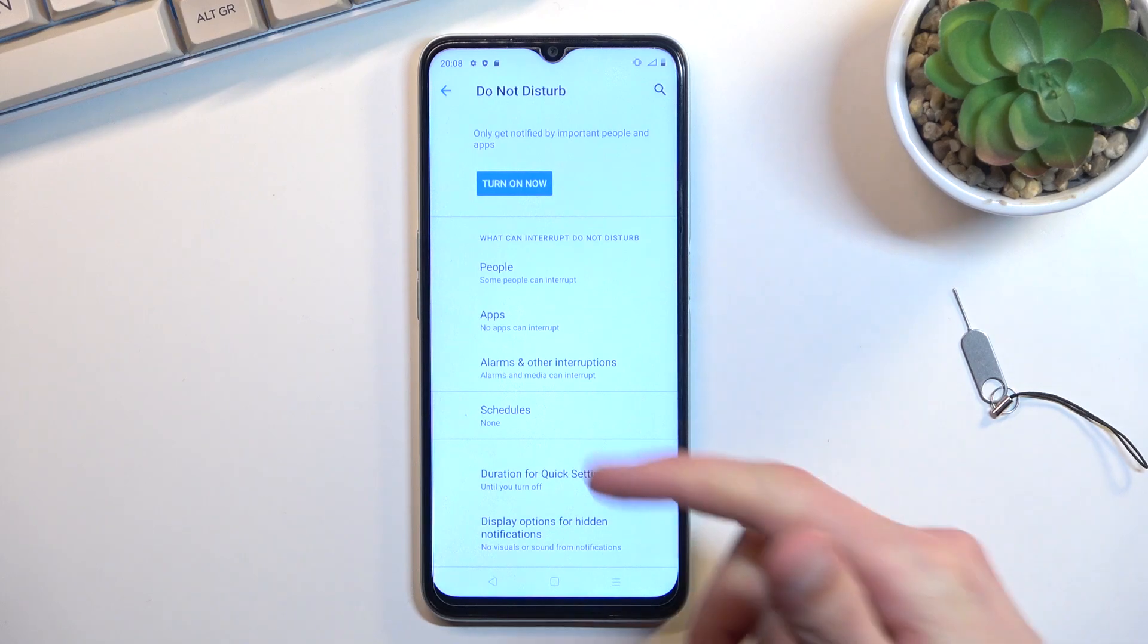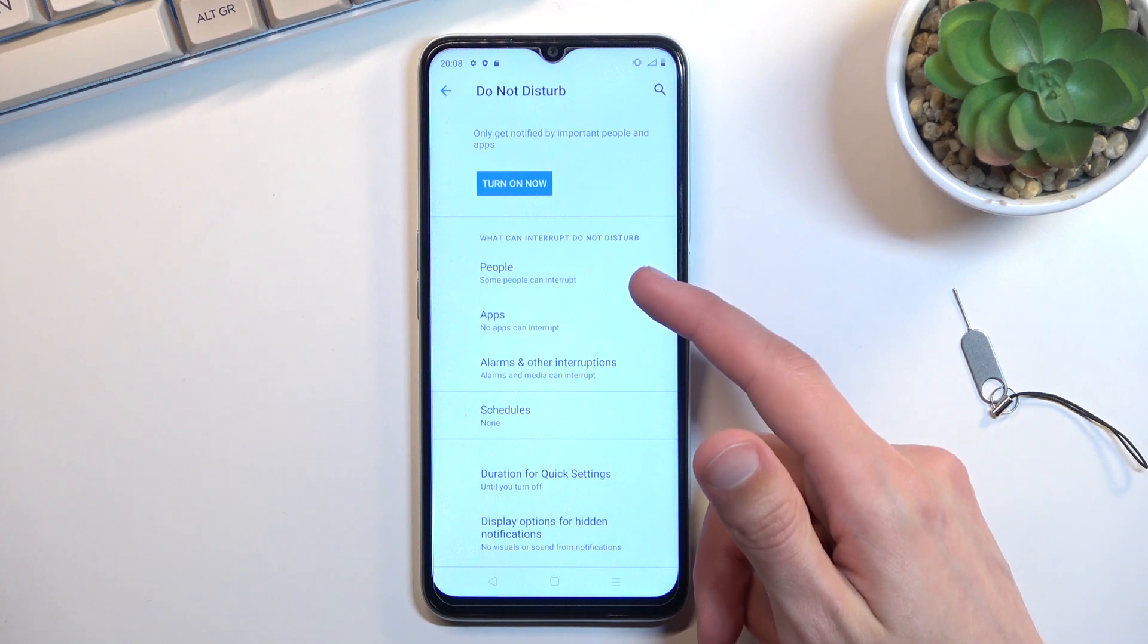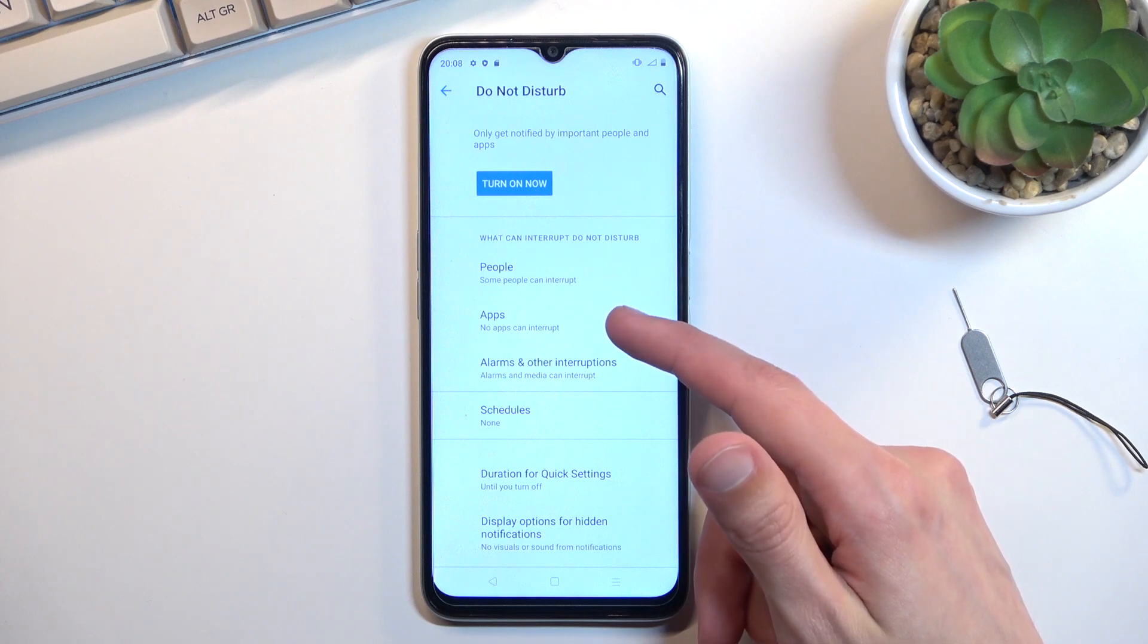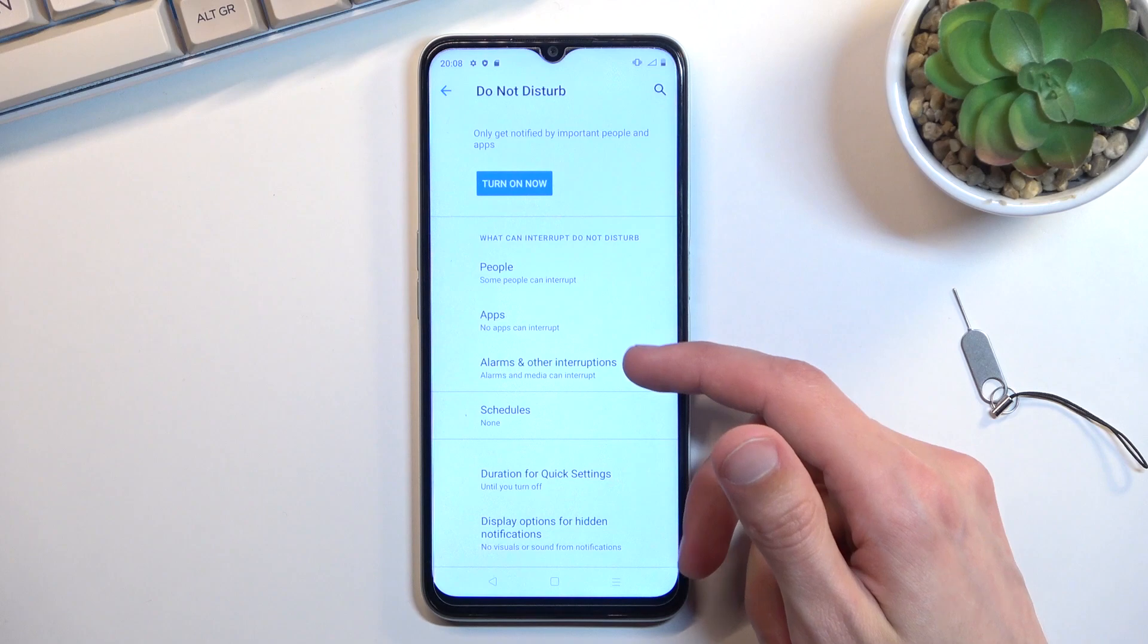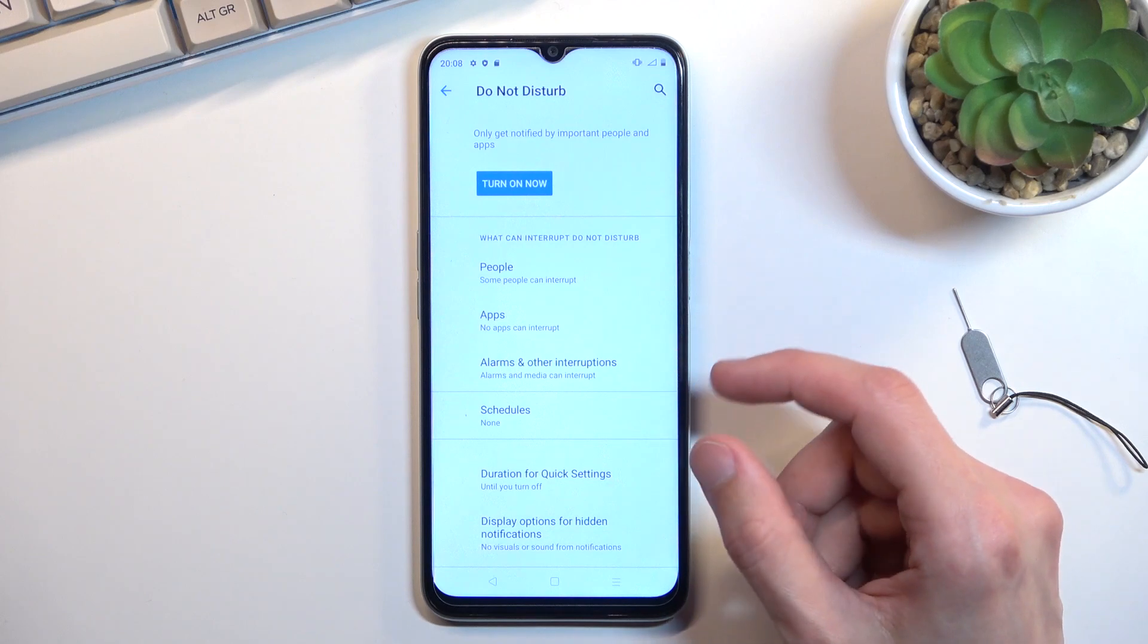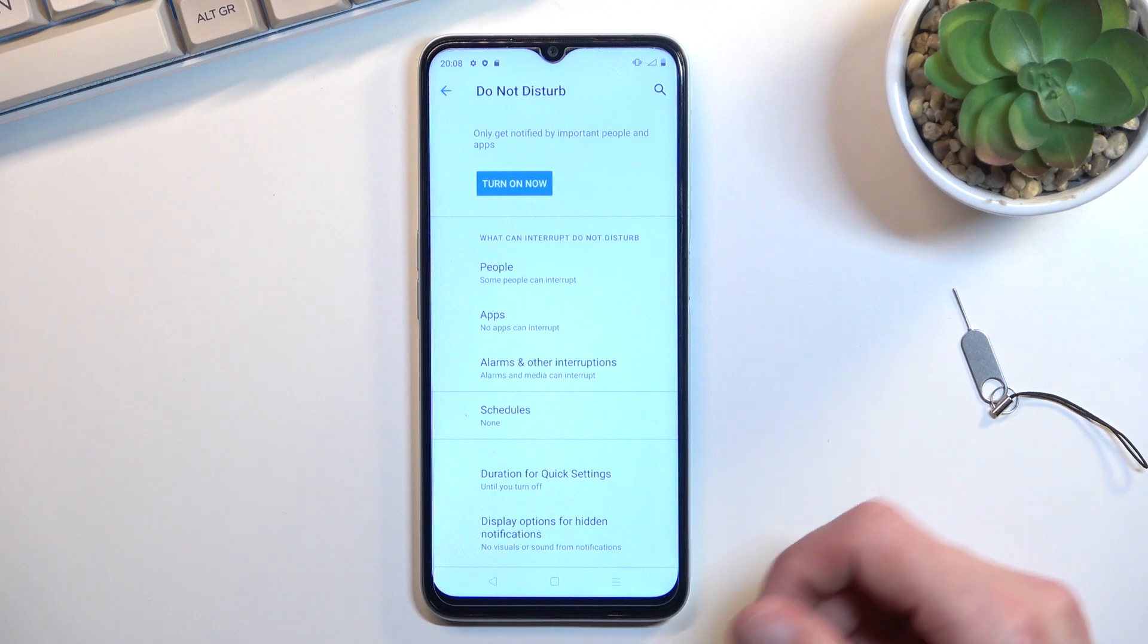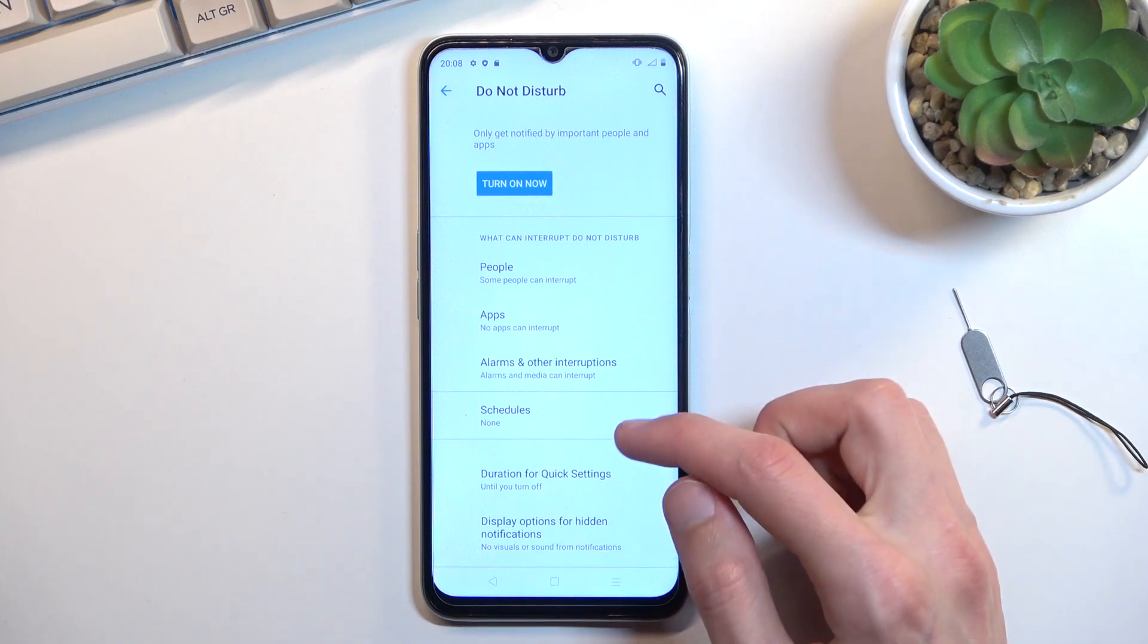We have exceptions for people, meaning who can call you or message you, apps and alarms, along with other interruptions. Those are the ways you can select exceptions for the Do Not Disturb mode.